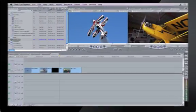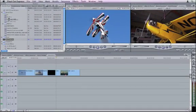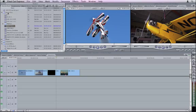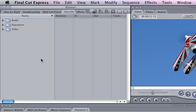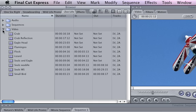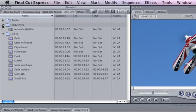Organizing your Final Cut Express project in a logical way will help you manage and find your assets more easily. Bins are important organizational tools. They're folders that you can use to sort your project elements.